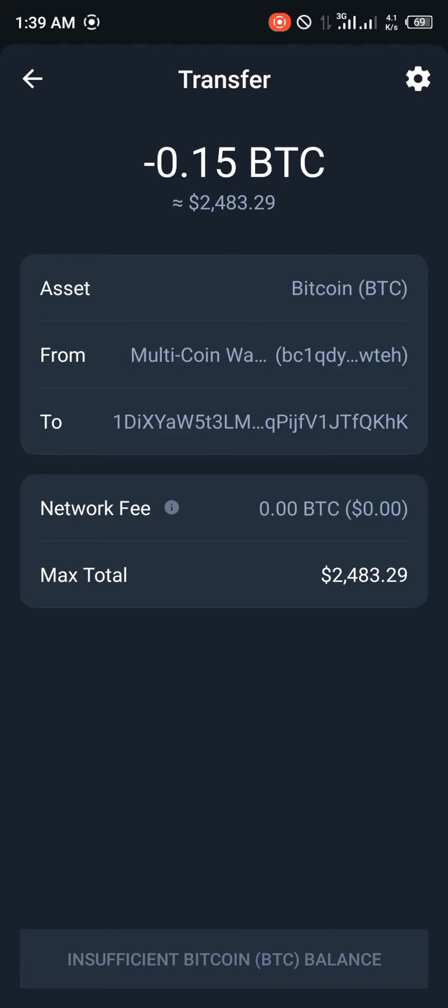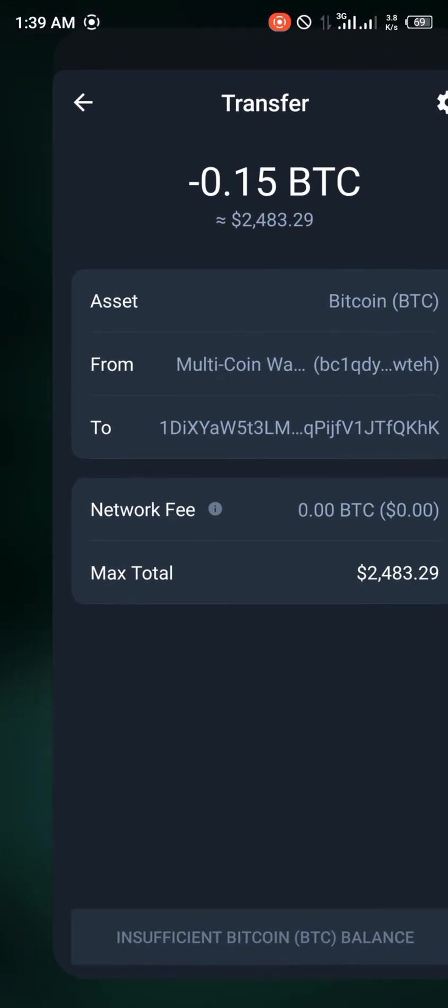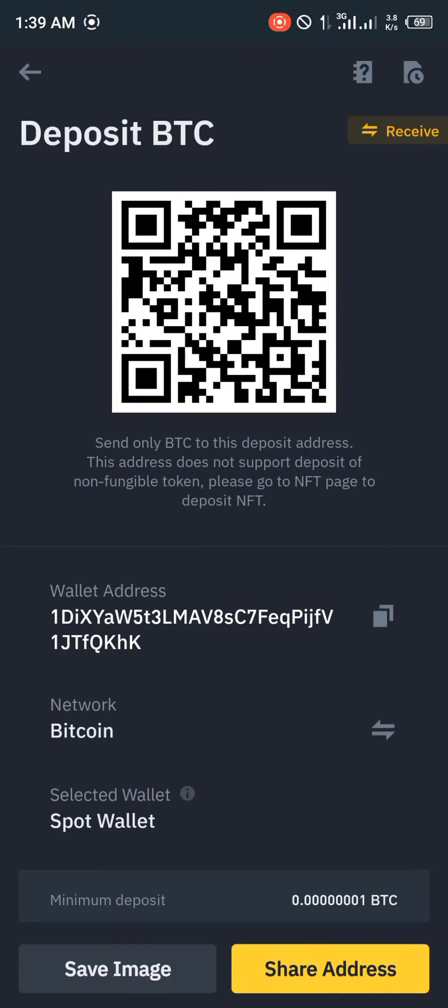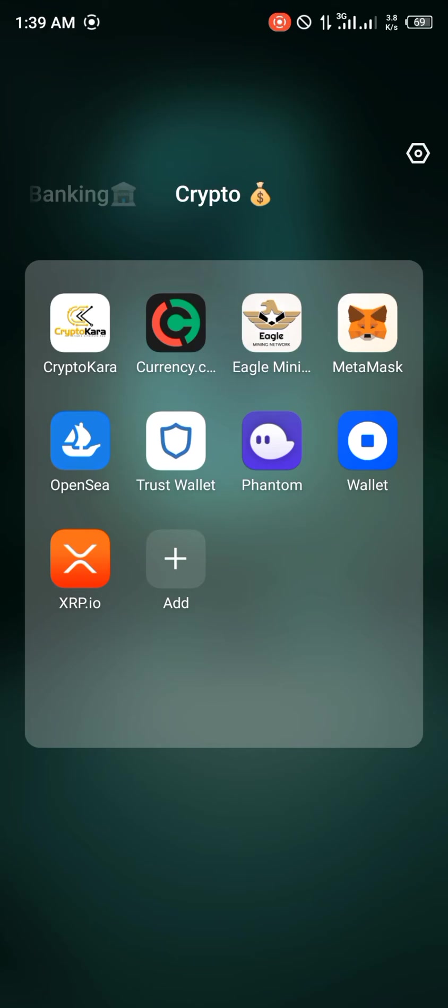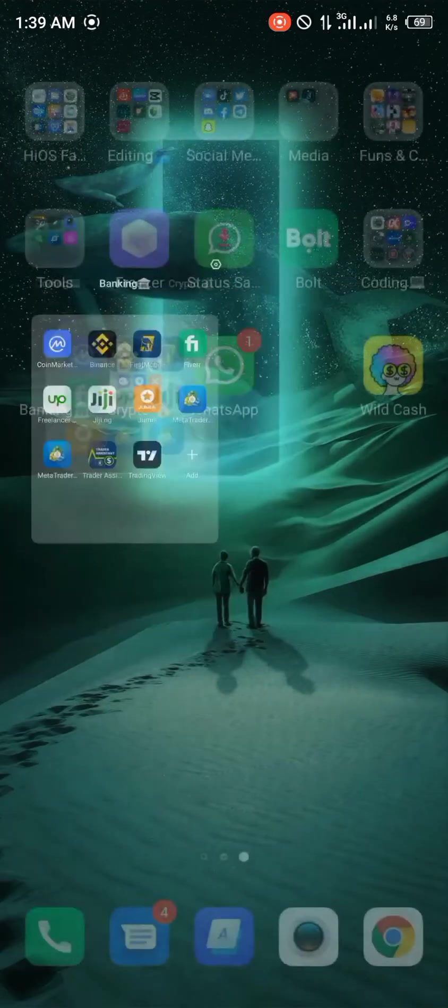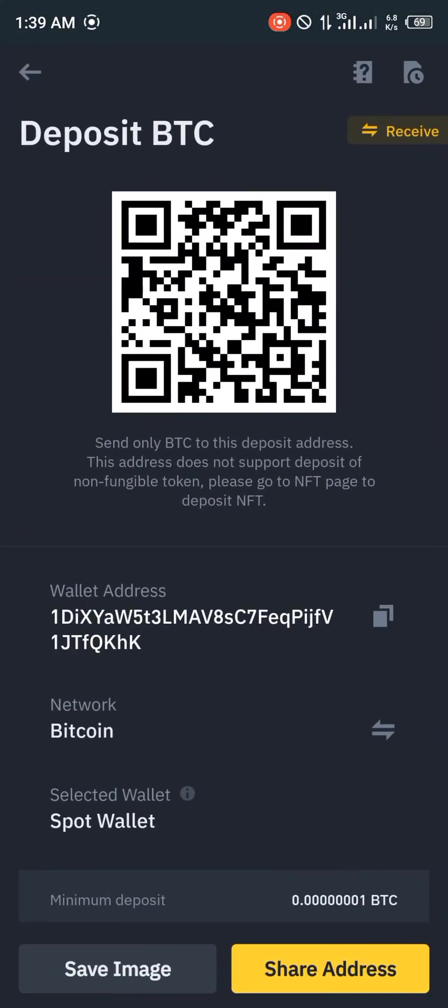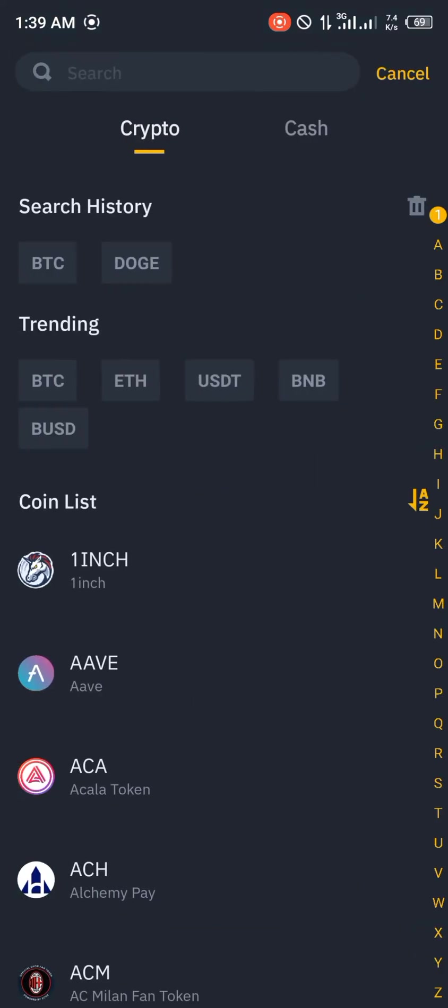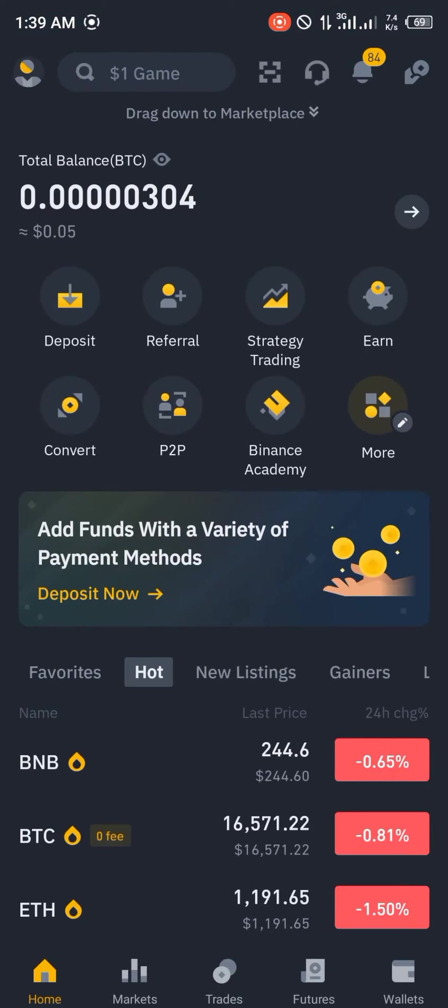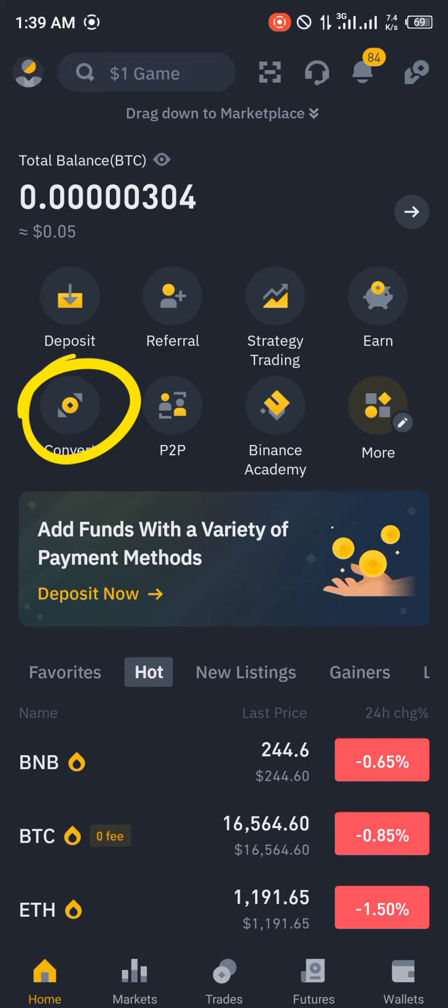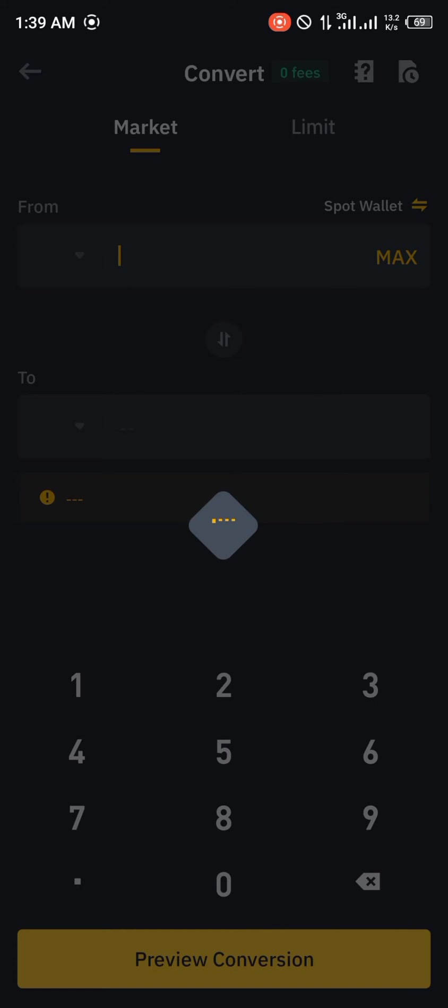So now heading back to Binance, you'd receive your Bitcoin and would be definitely alerted by Binance that your Bitcoin has arrived. You click on Convert.